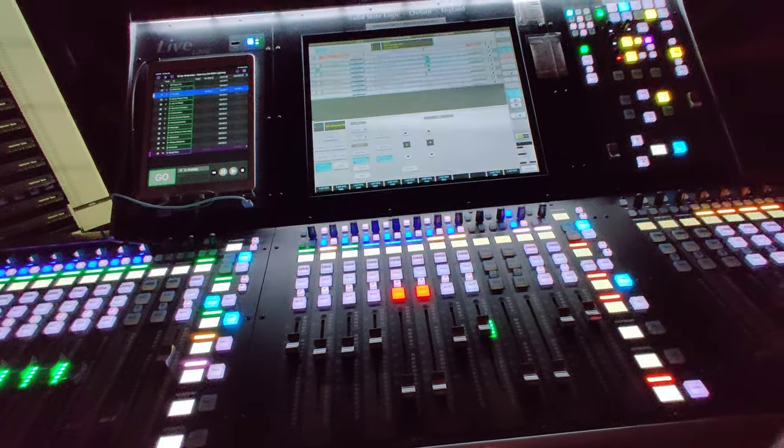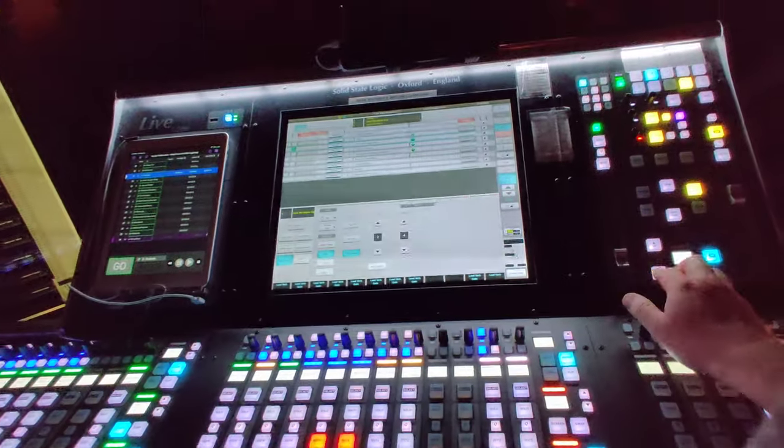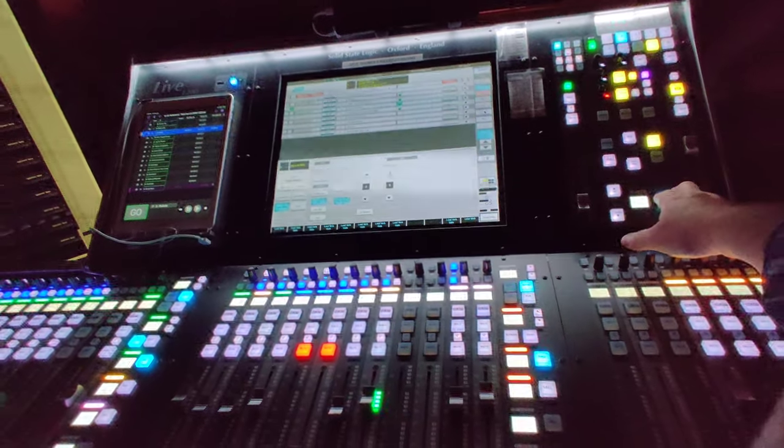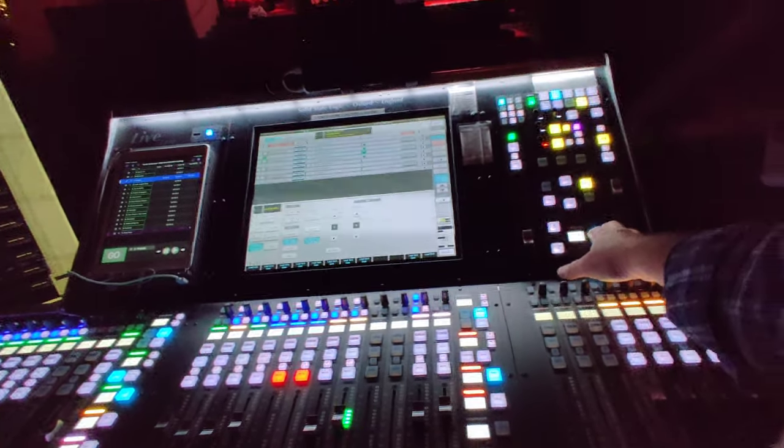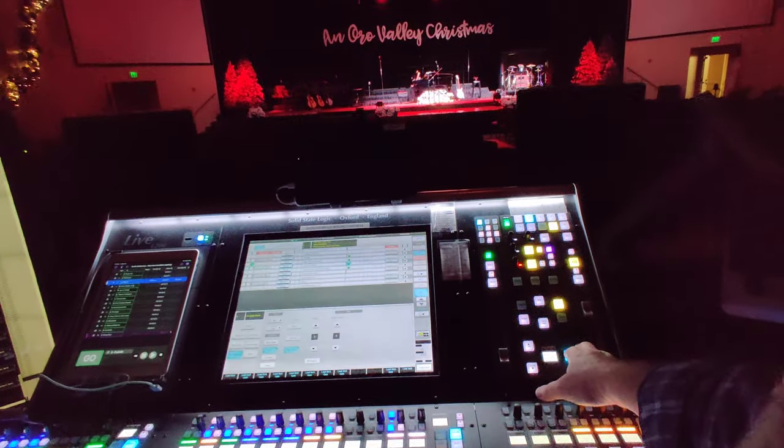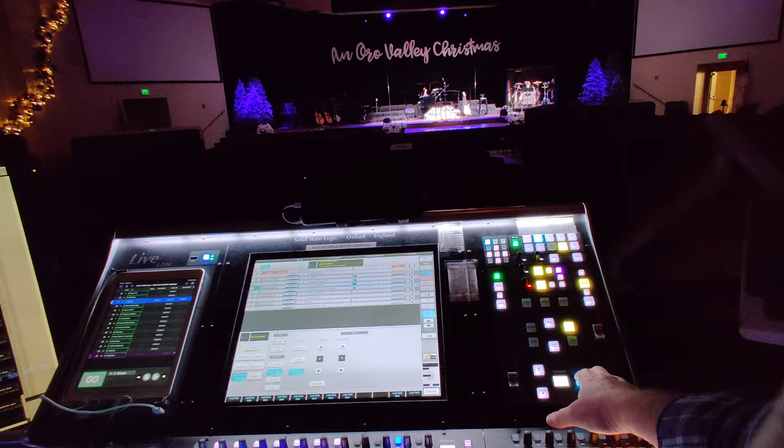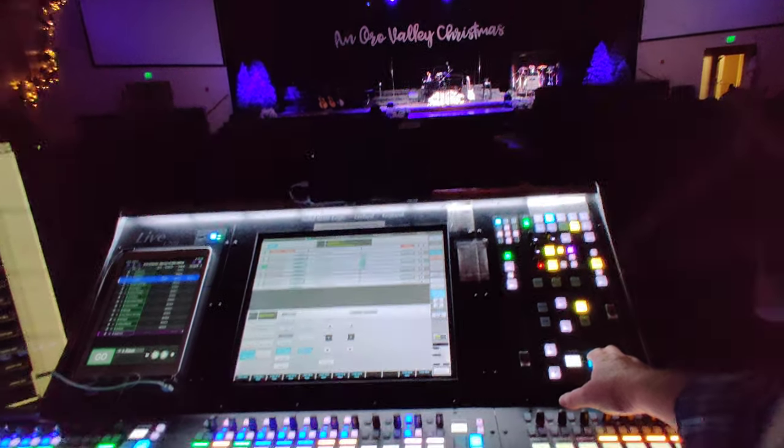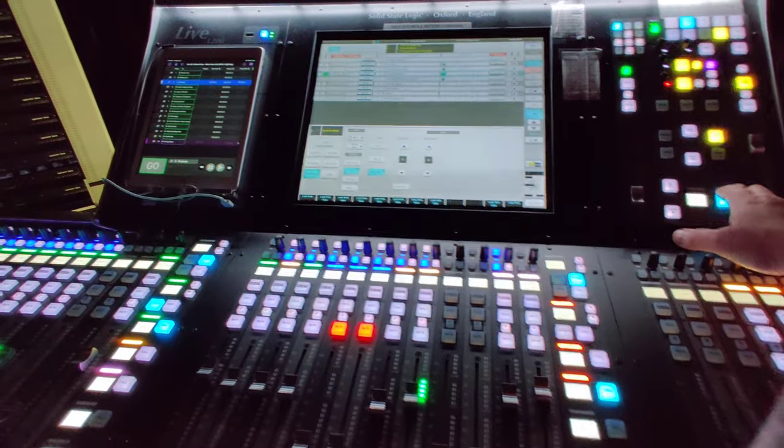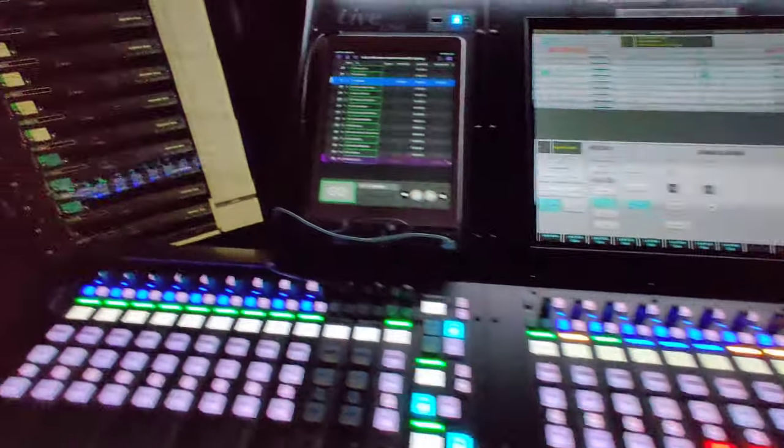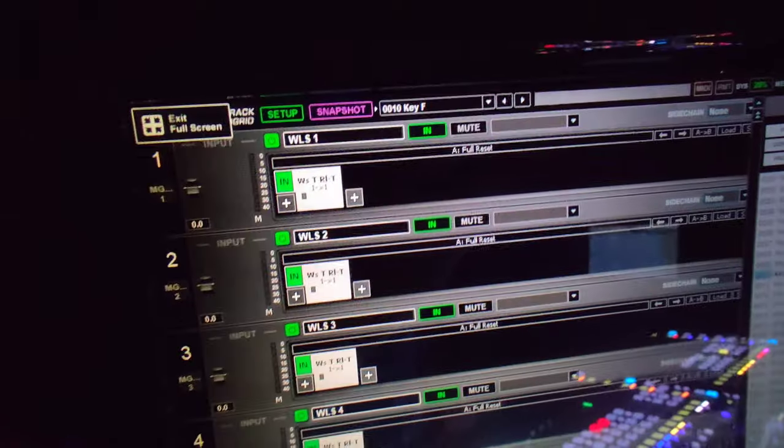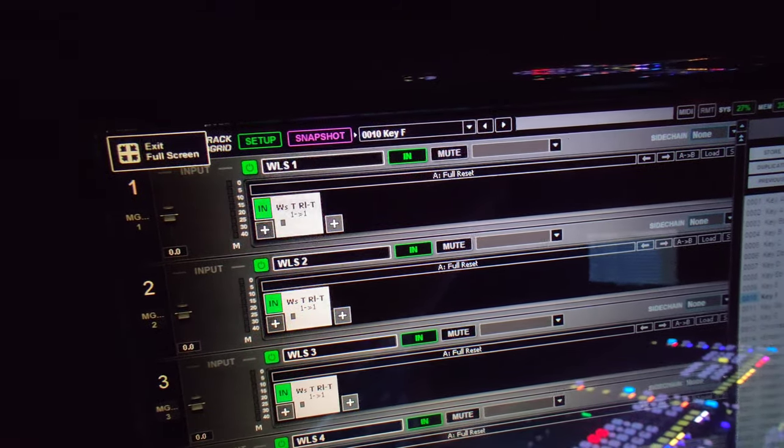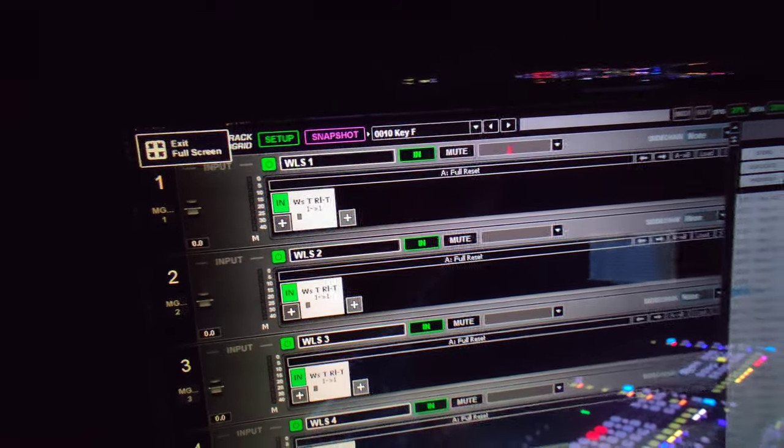If I come over here and select the next song, Joy to the World, you'll see the lights change. Faders moved a little bit, not a whole lot for that song. It stayed in the key of F because this song is also done in F.